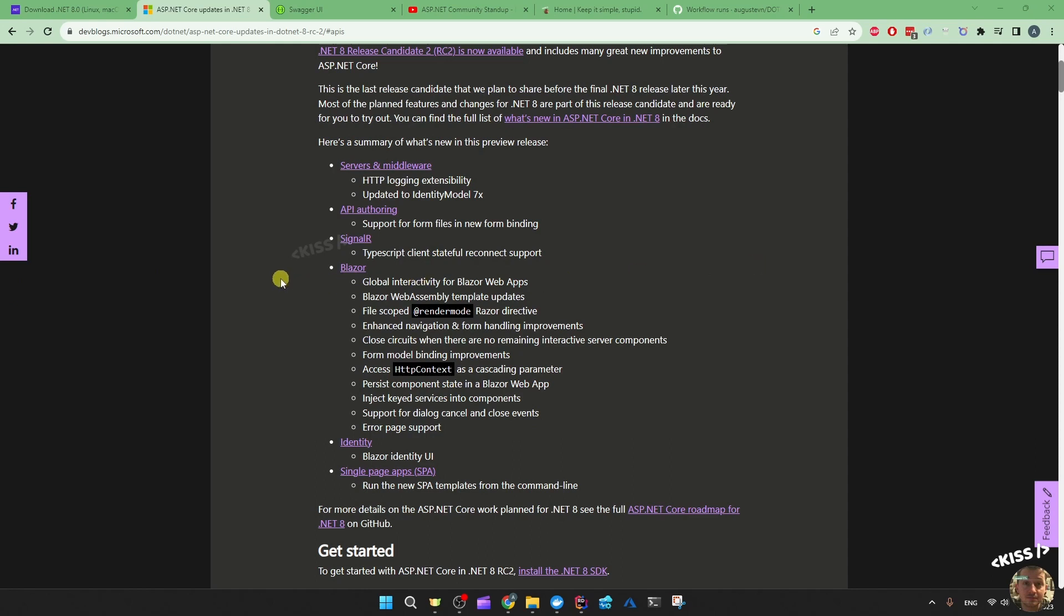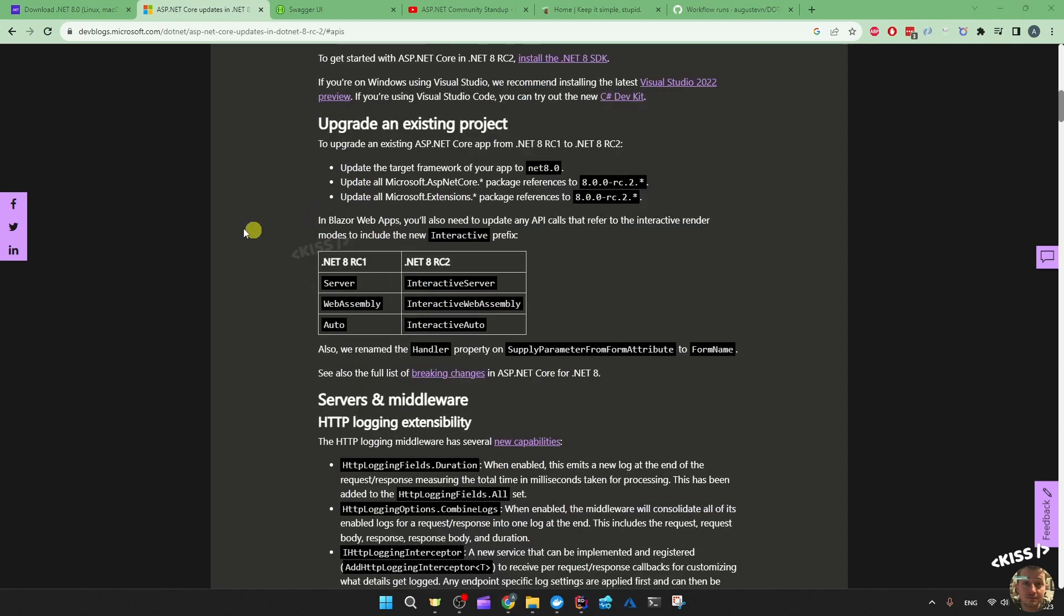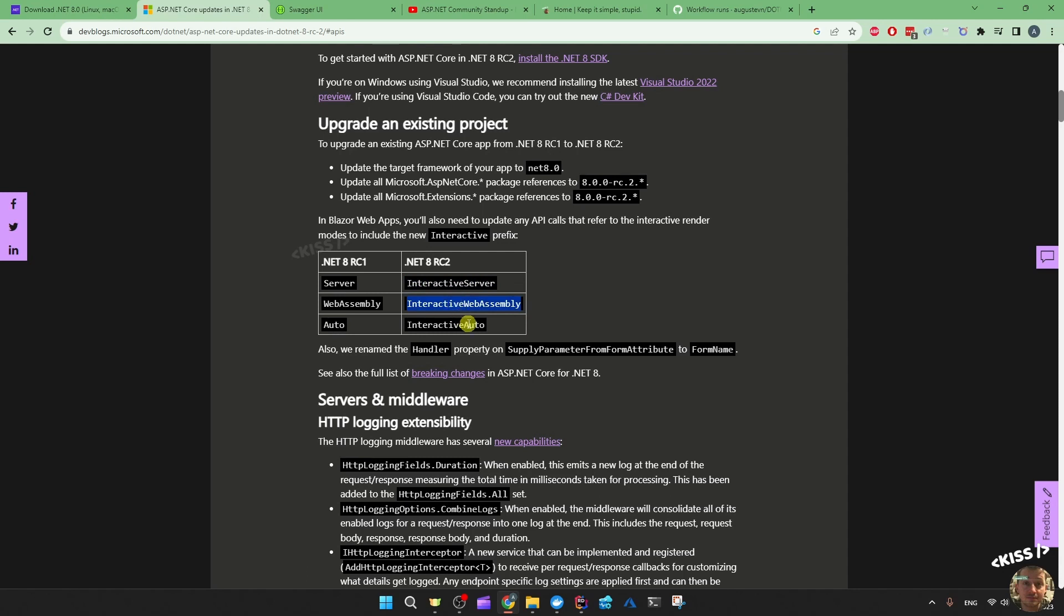We'll start with Blazor and then go over to the identity endpoints. The first thing would be they renamed something - the render mode server, web assembly, auto - they renamed it to tell you that these are the interactive render modes: interactive server, interactive web assembly, interactive auto. Interactive just means that if you click that counter button on the demo project, the count actually goes up thanks to web sockets or Blazor web assembly.